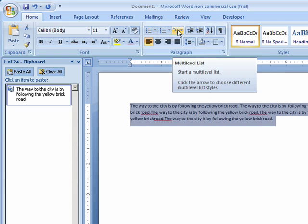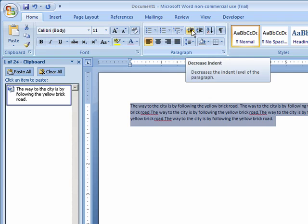There's a multi-level list if you were doing an outline for a term paper. And we can indent.